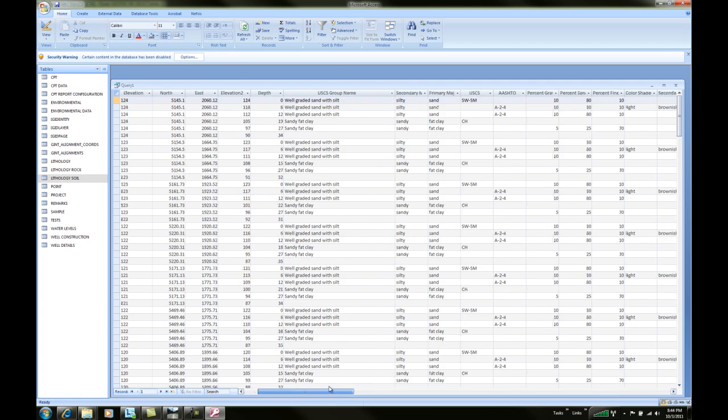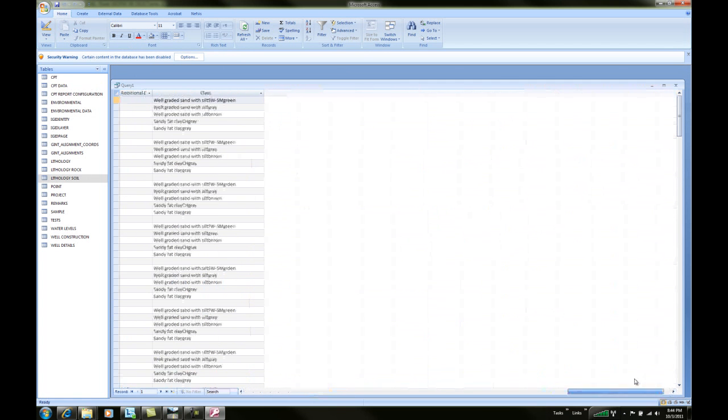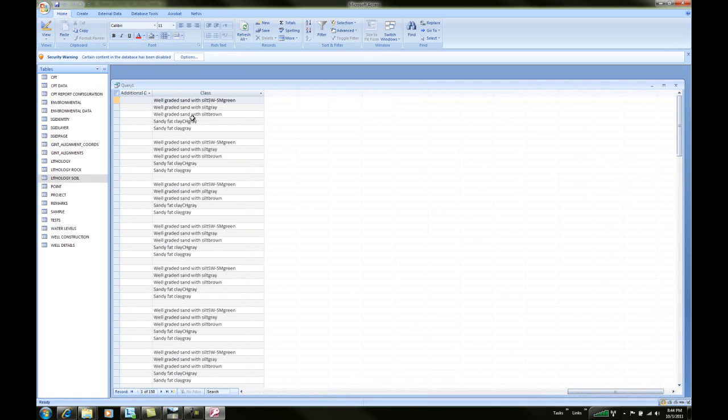We'll run our query and take a look at that end field. So you see now we have various classifications, and that's what we need.